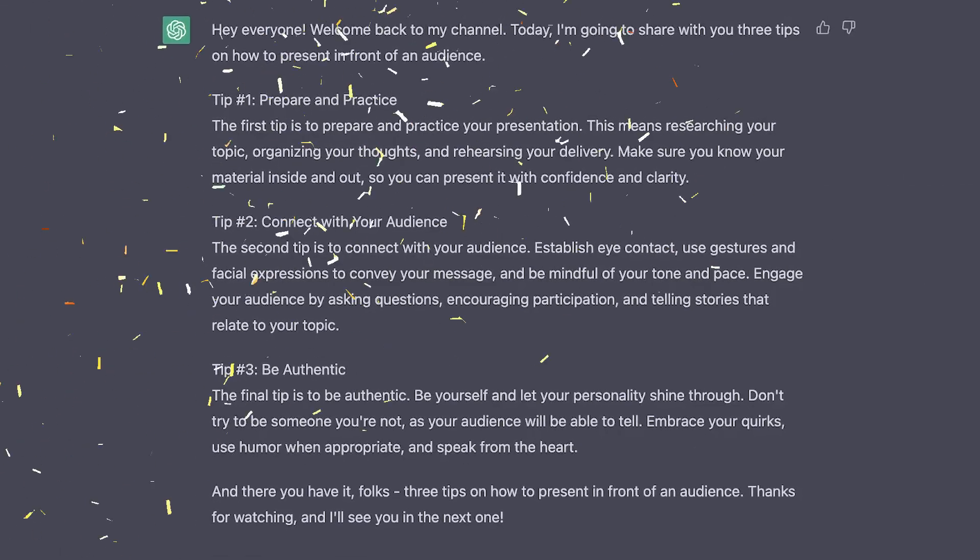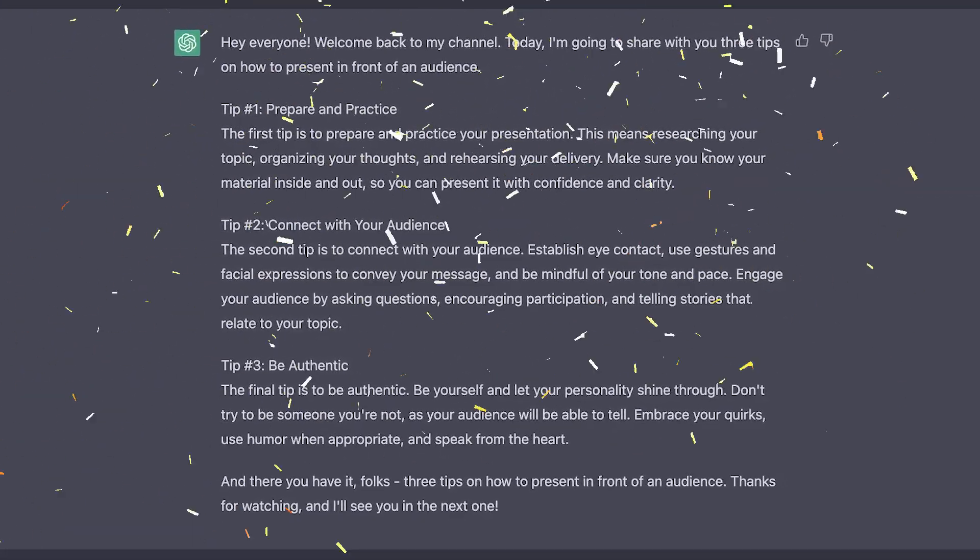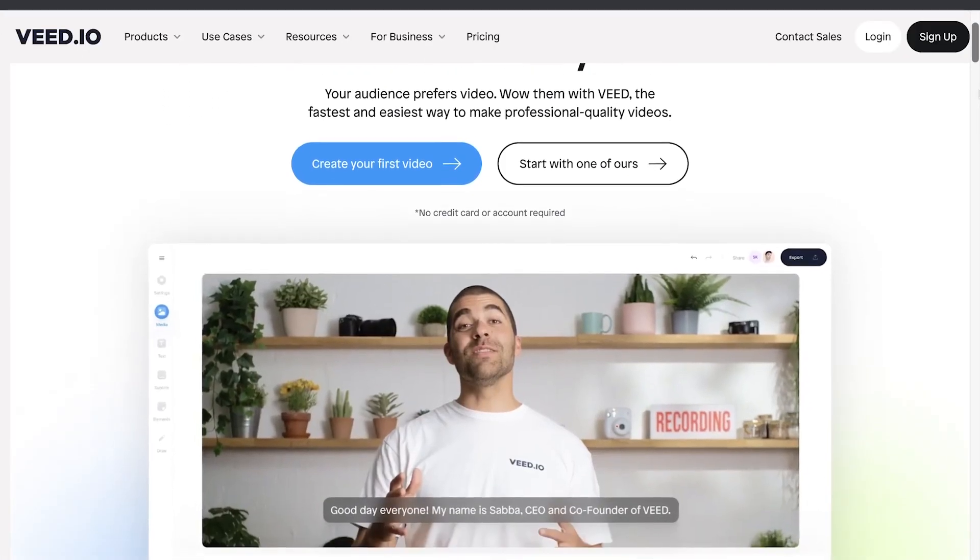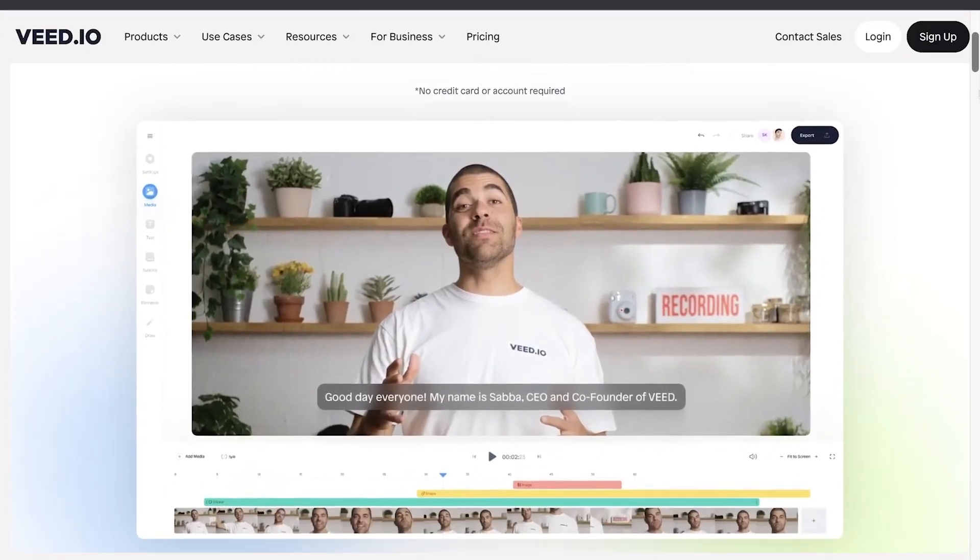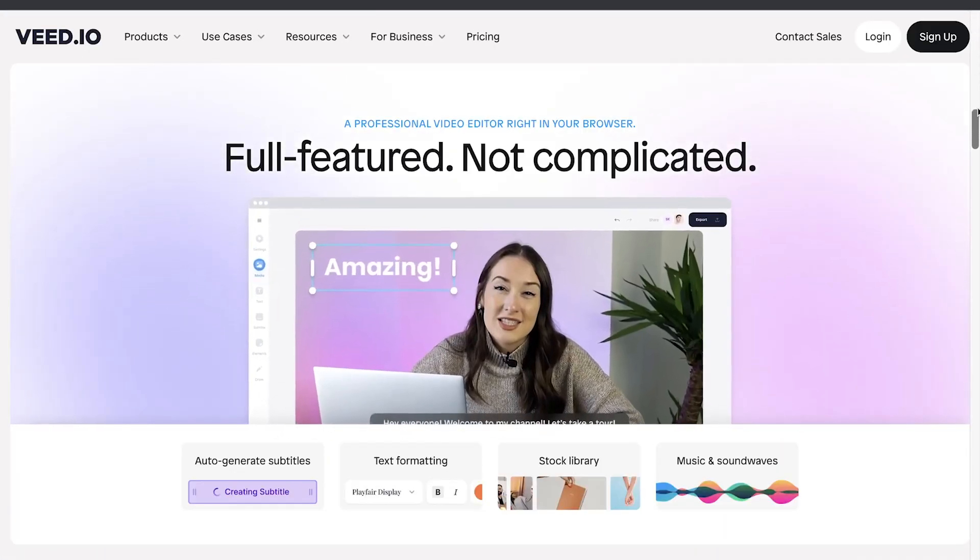So as you can see, now we've got our script and I'm really glad with how it turned out. Now let me tell you how you can use this script to create a video. There are a couple of ways how we can do this very easily. And in this example, we'll be using a simple online video editor called Veed.